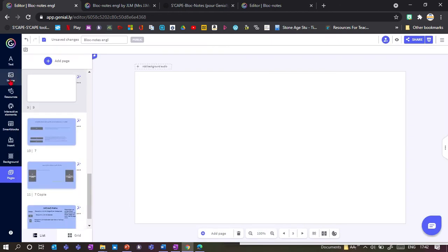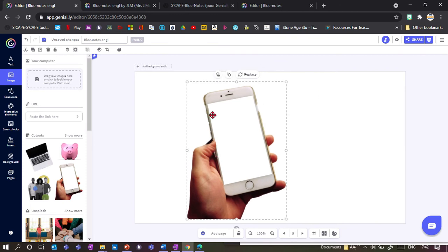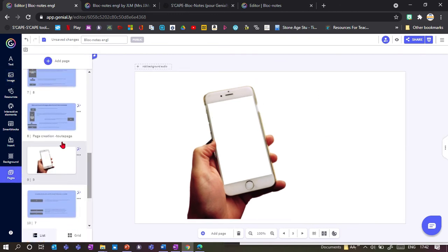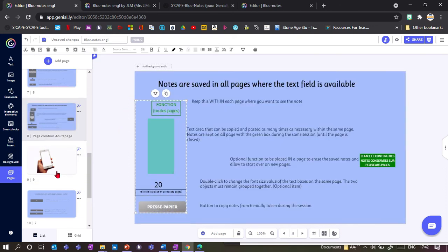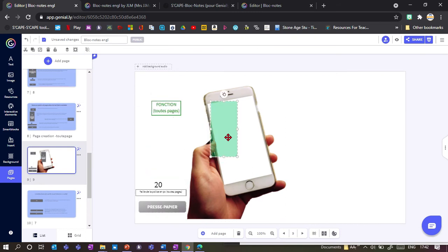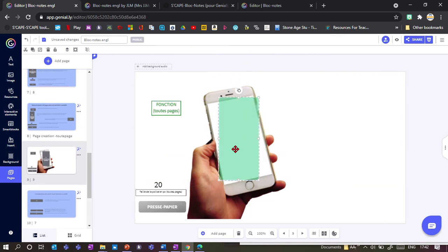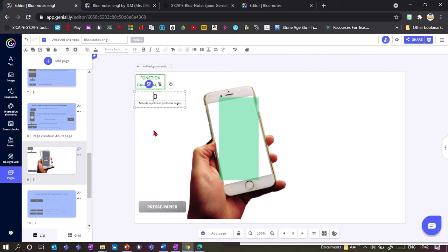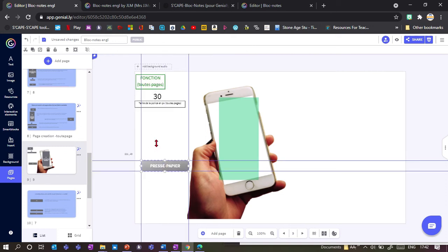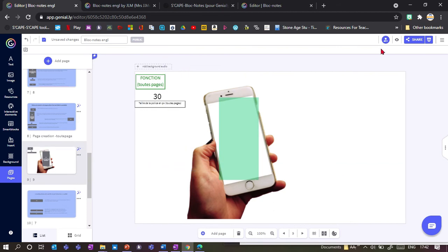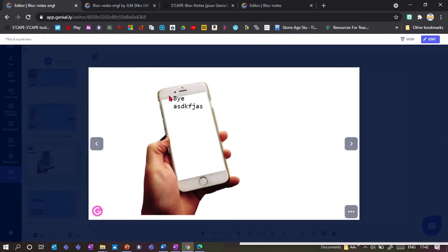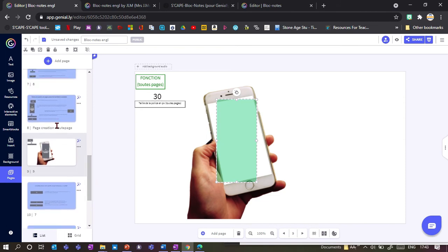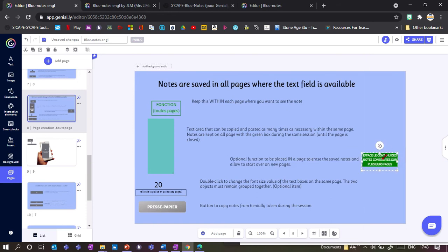I'll make a new page and add an image. Let's say I want to note things down on a phone. I take all the templates, copy them, and paste them onto the new page. I adjust the text size — unfortunately I can't move it sideways. The green box just needs to be somewhere on the page, and it controls how big the text will be. I can change it to size 30. This button copies all text from all pages, but I'll leave it out.